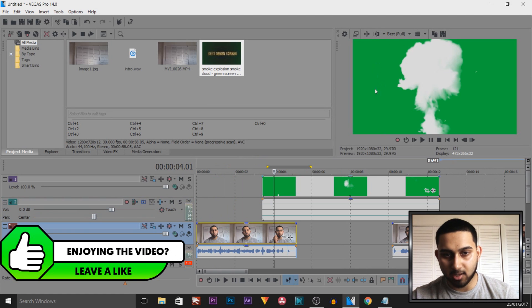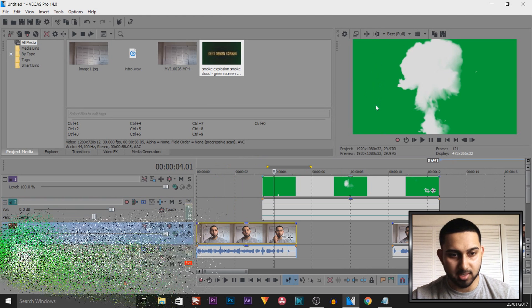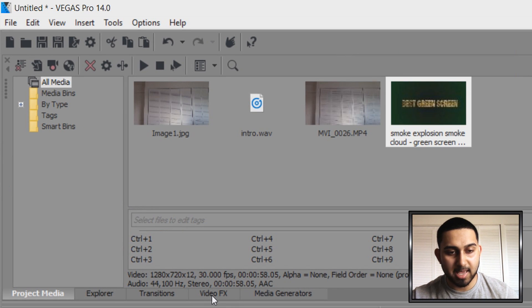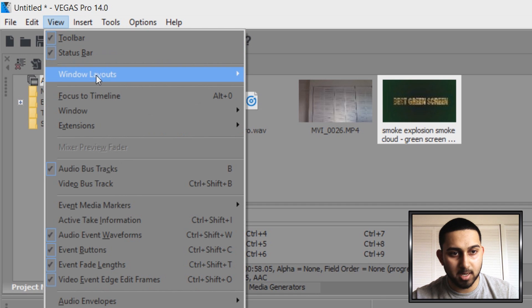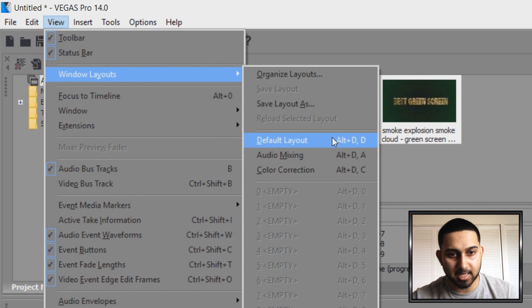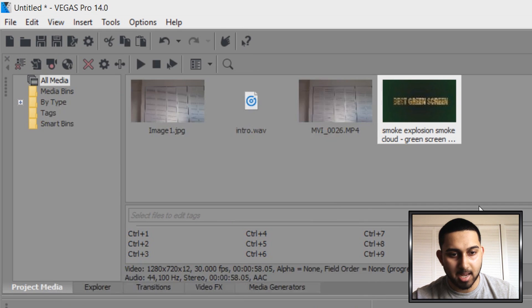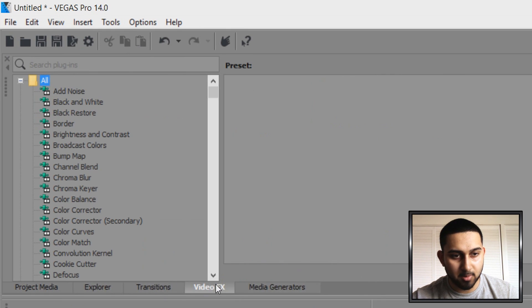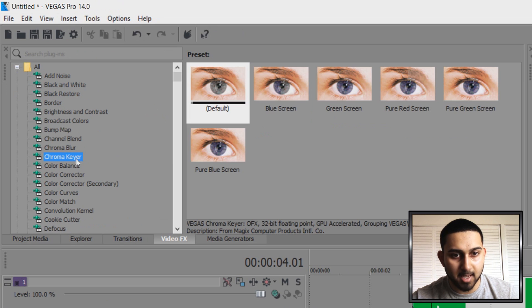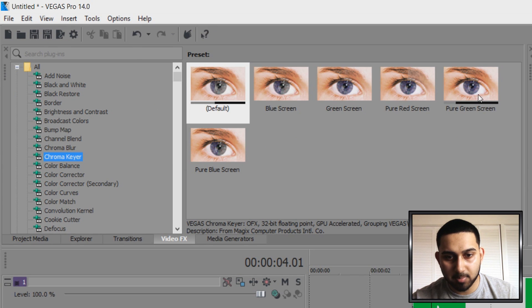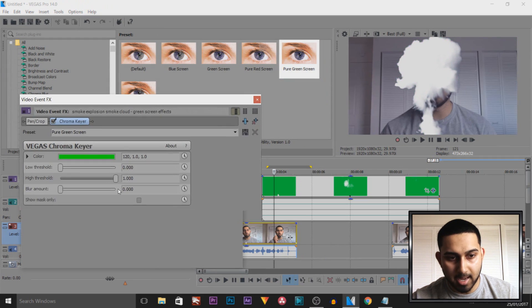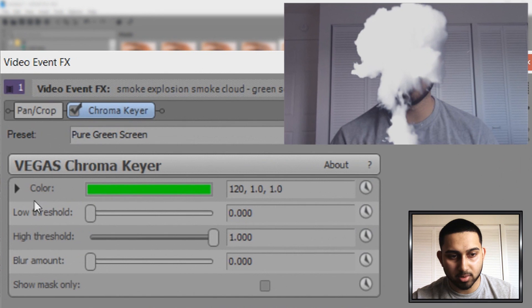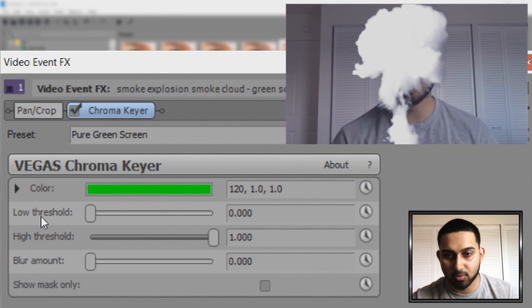And now what I'm going to do is take off this green screen. So the way we do that, we're going to head over to video effects. If you don't see it, then come to view, windows layout, and select default layout. And then from video effects you're going to come down to chroma here. And we can drag on the pure green screen. Drag and drop it.